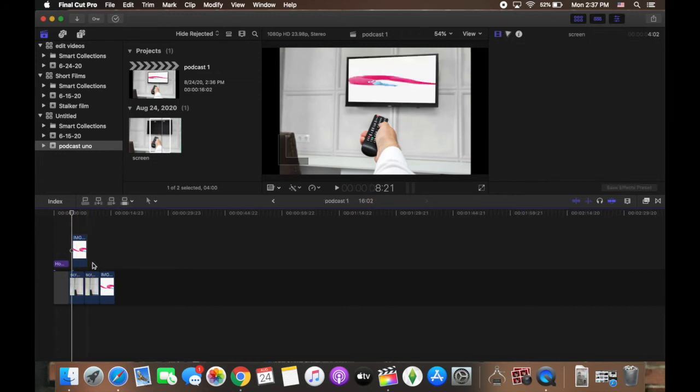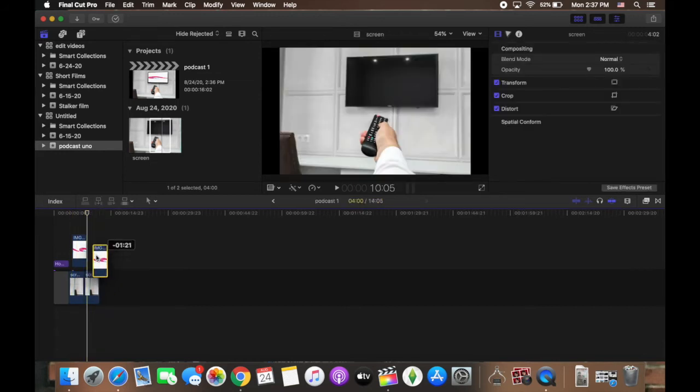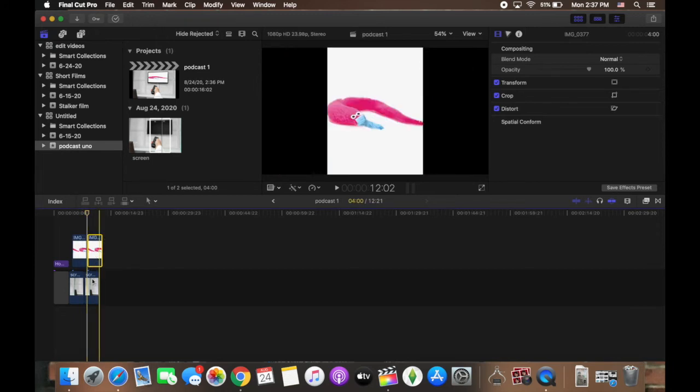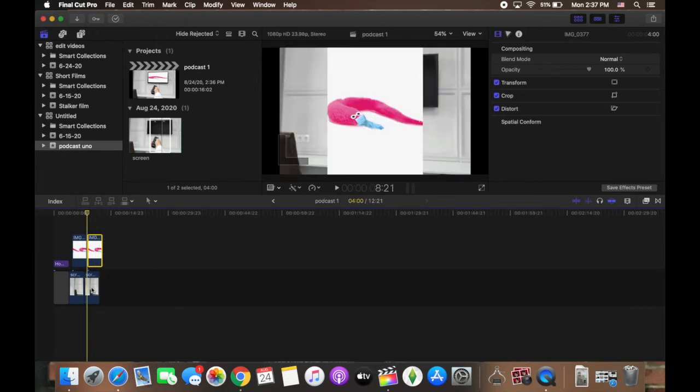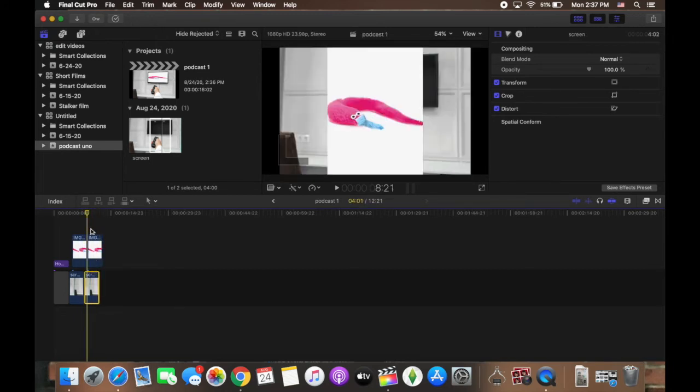So first thing is I'm going to take the image of the worm and put it on top of the image of the TV screen so that it's overlaid above it.